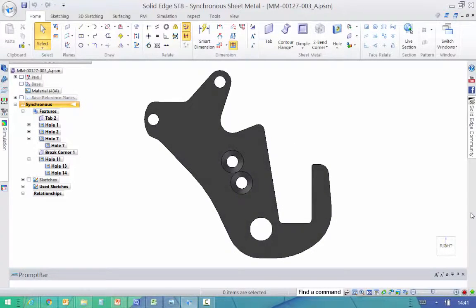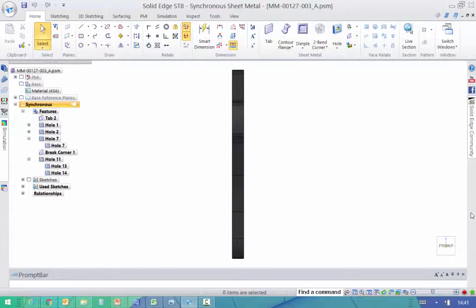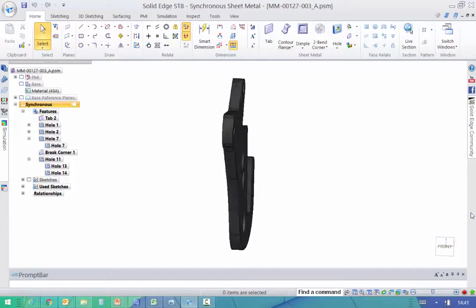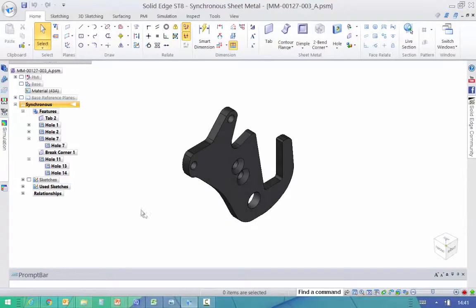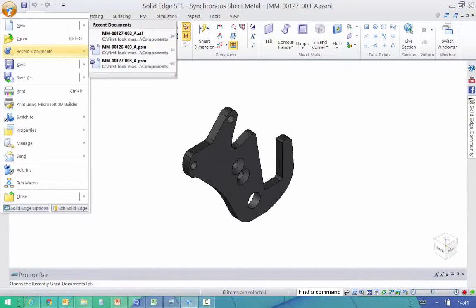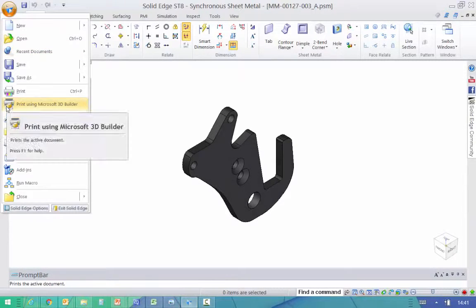We added this capability in Solid Edge ST7. Here we're using Solid Edge ST8, and here's the components that we're going to print.